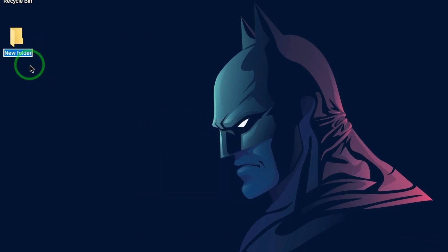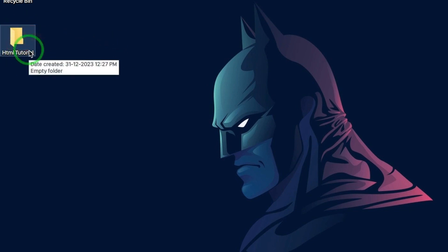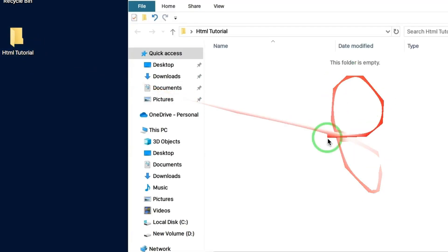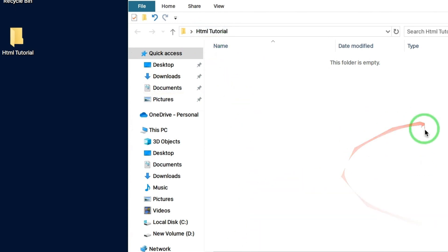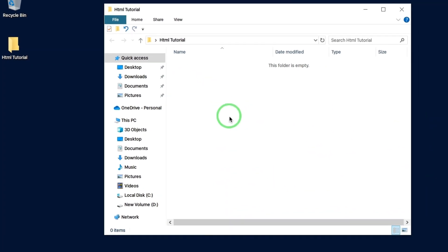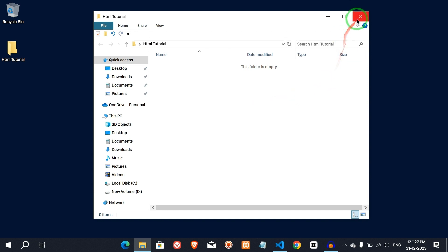Then, select the name of the folder. Select the HTML tutorial. Now, we will open VS Code — I will open the folder. We will create a folder in the HTML tutorial.